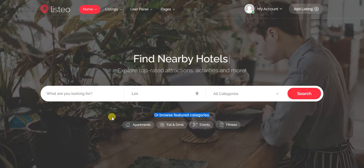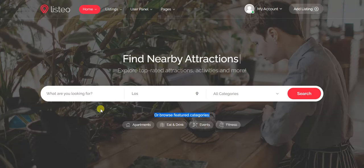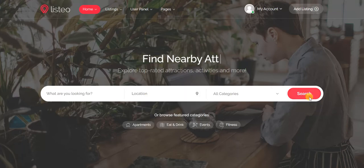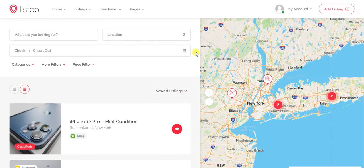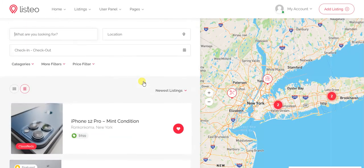There is a search button, and you'll also see featured categories — there is a setting where you can select as many featured categories as you want and they will show up like this. When you click search, this is called the half-map view because half the page is a map and the other half shows filters and listings.